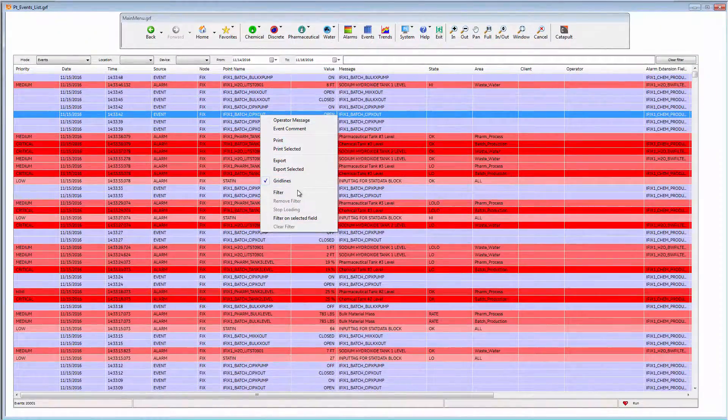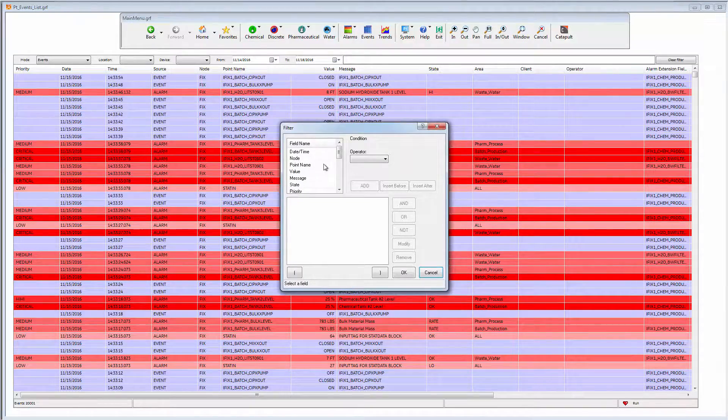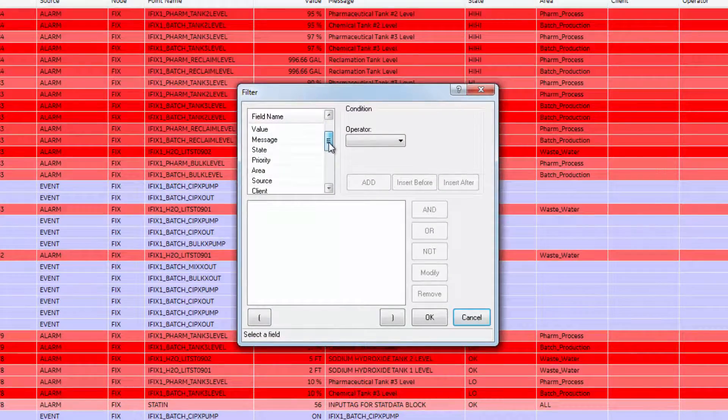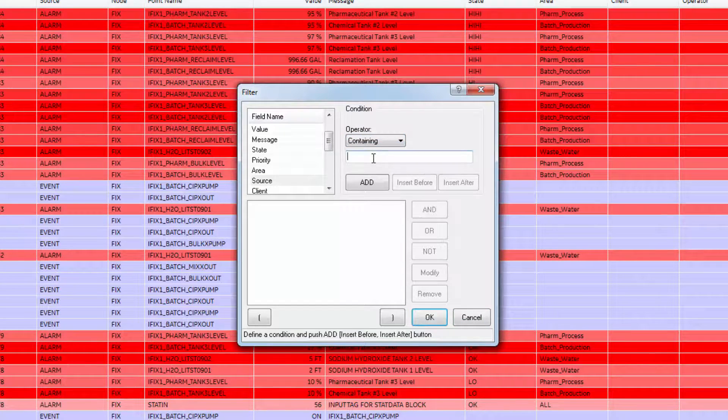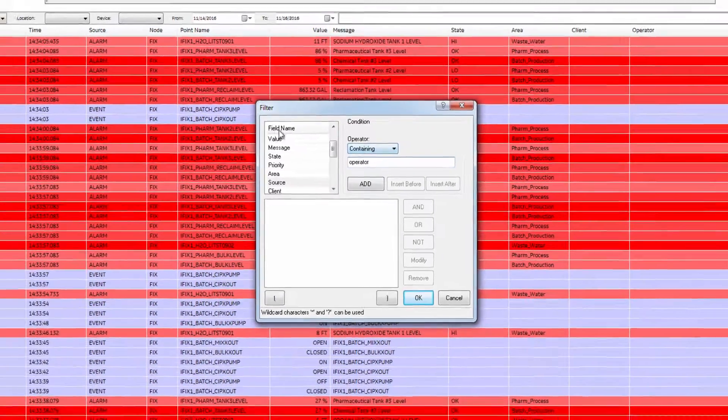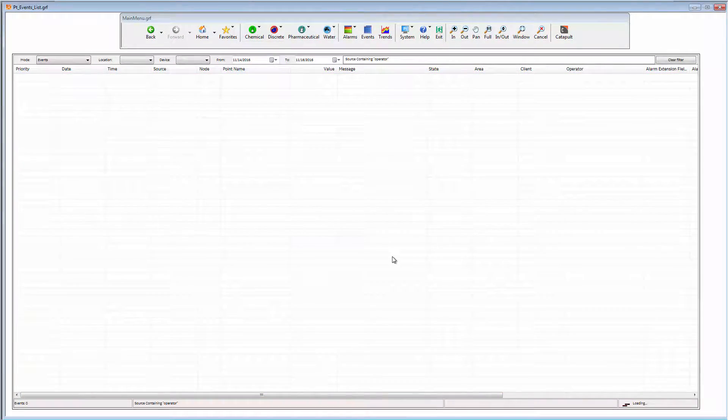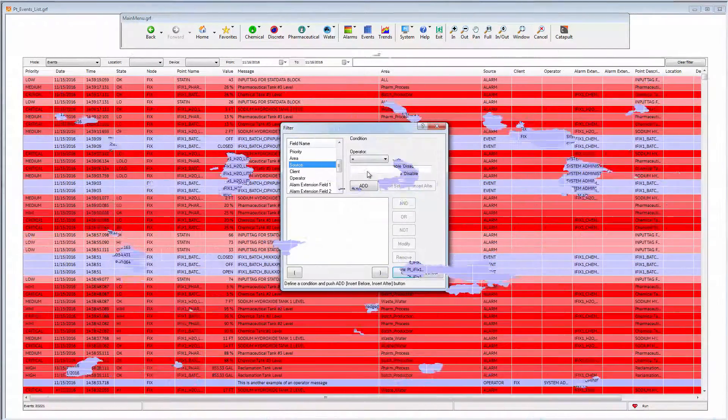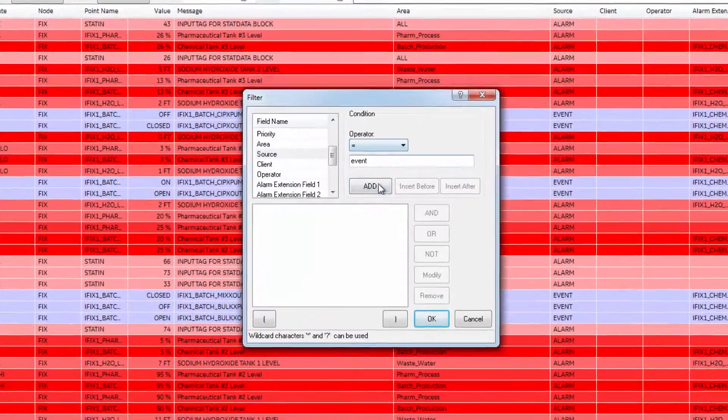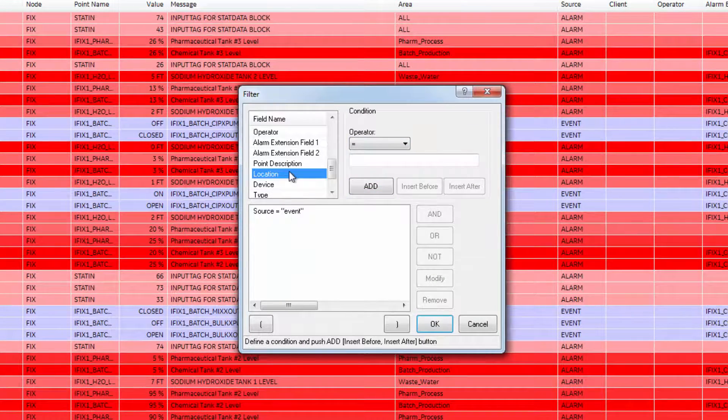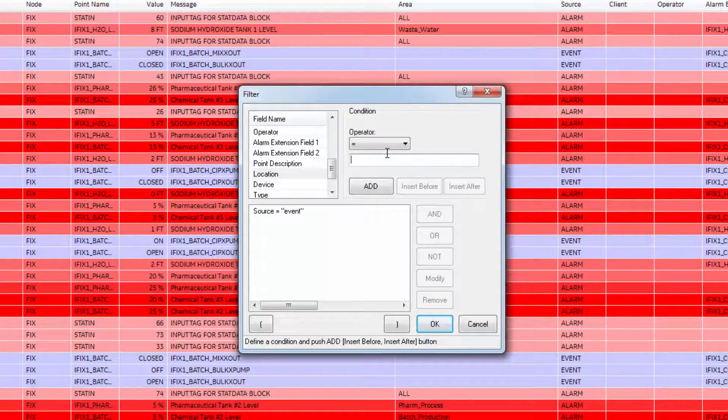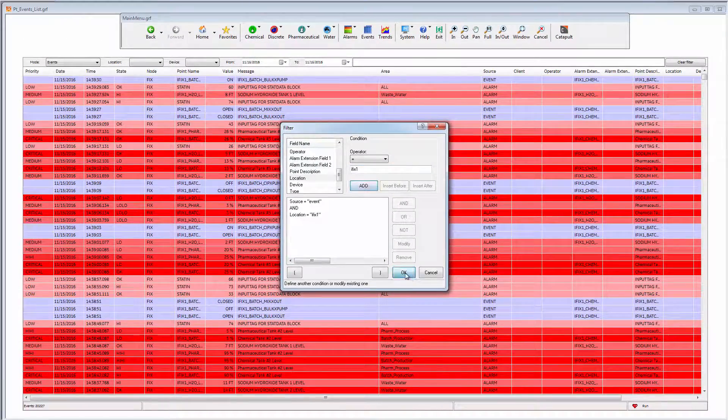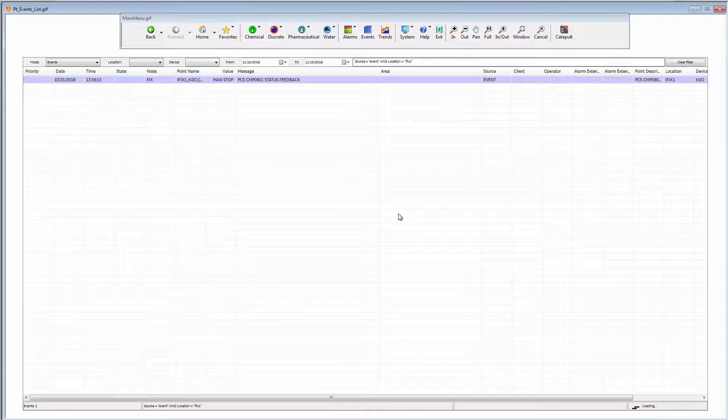We can also use the more advanced multi-parameter filters. Here, I am filtering on the source field for only operator events. And here, in another example, I am looking for system events from the source field and the location IFIX1.